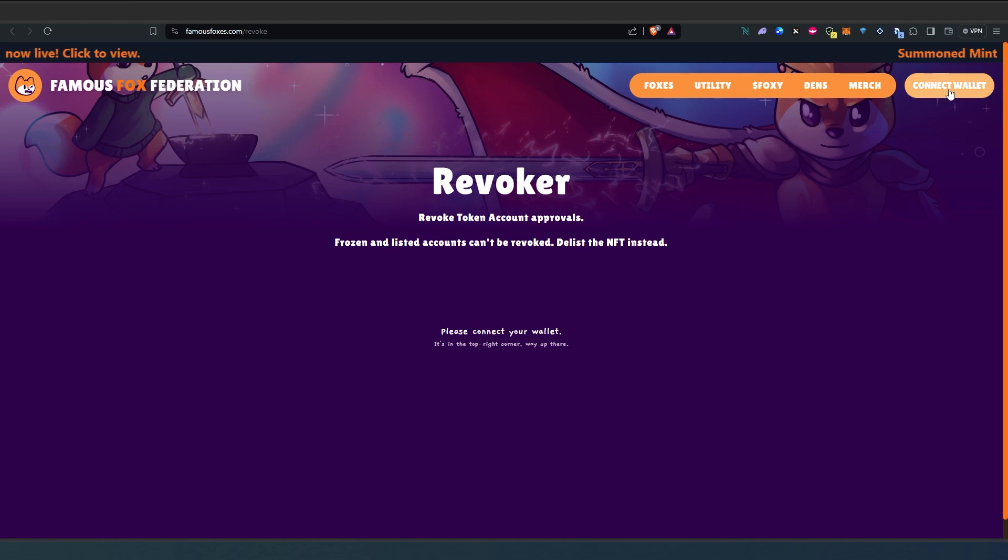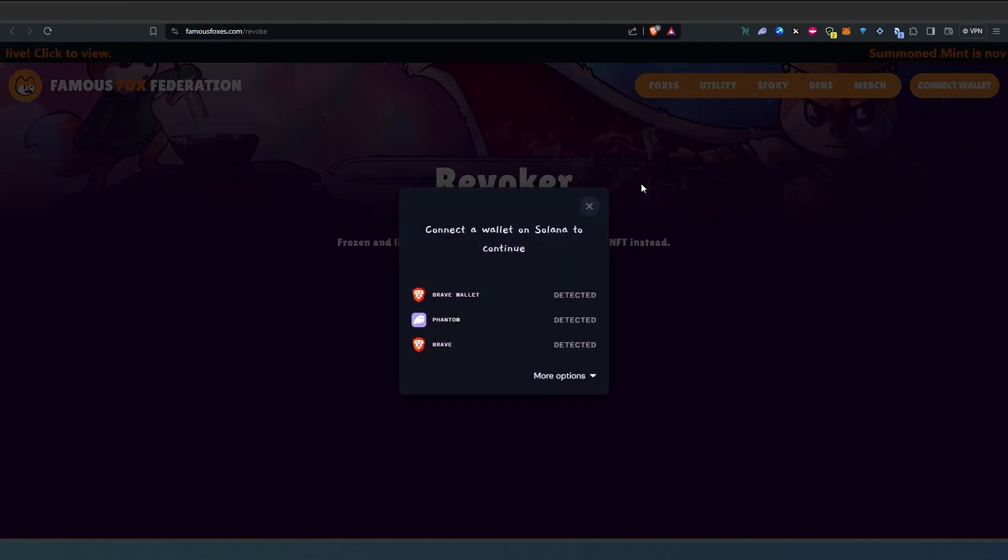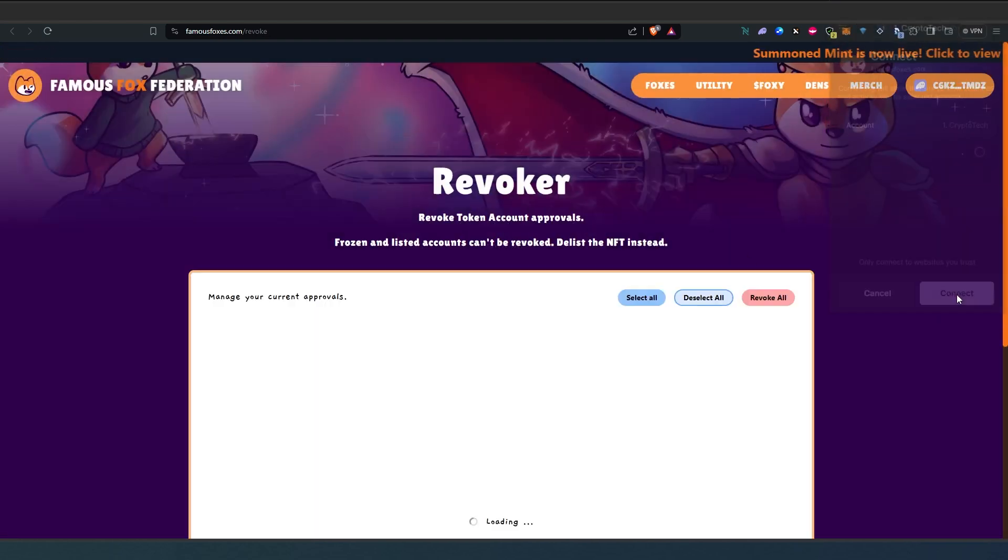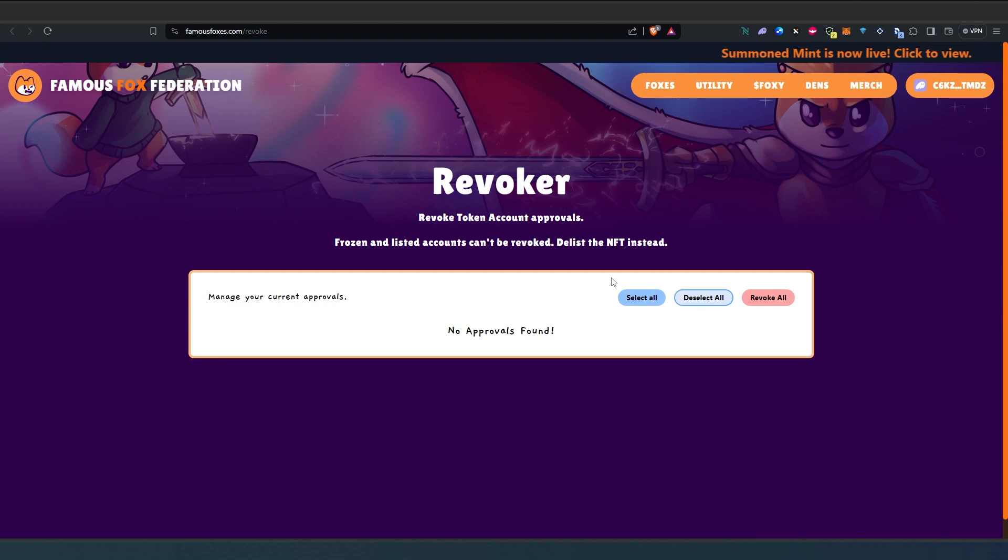If we go to Famous Fox right here you'll be presented with this screen and in here we just have to connect our wallet. Let's connect really quick.